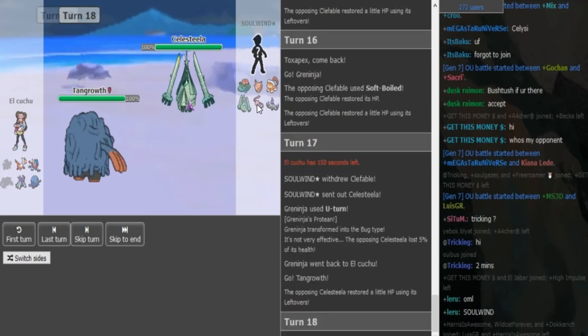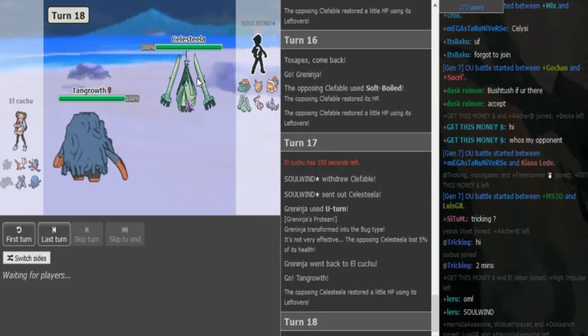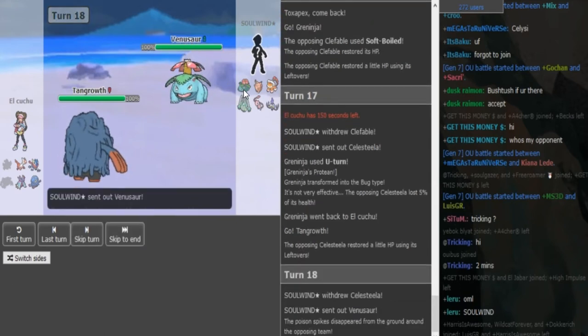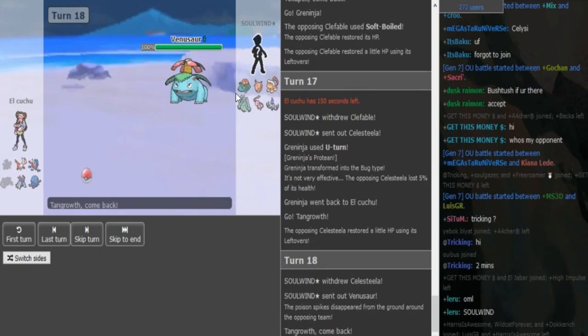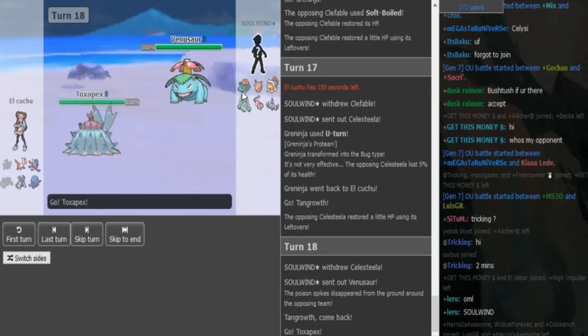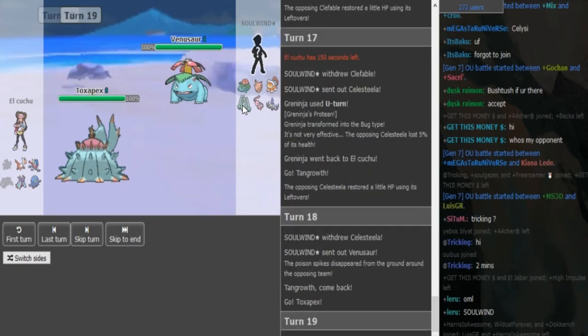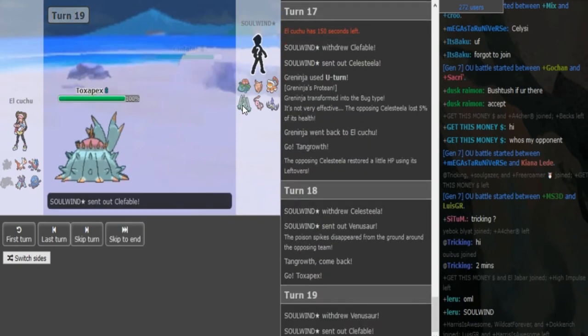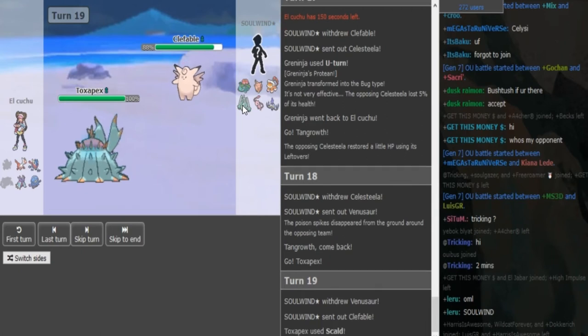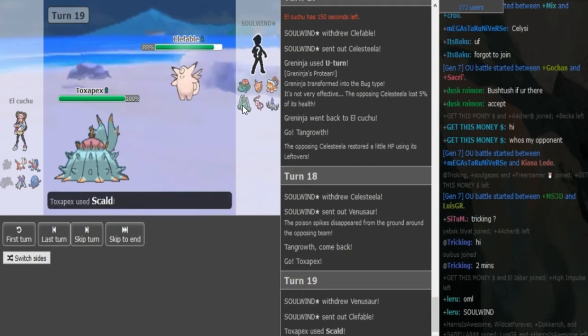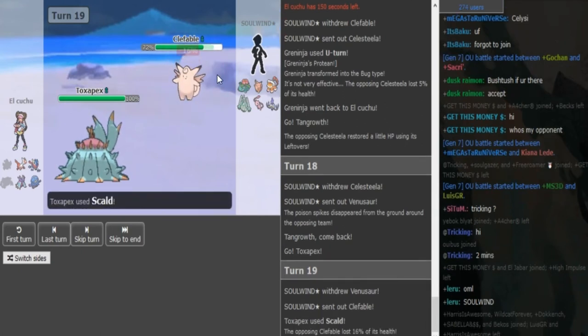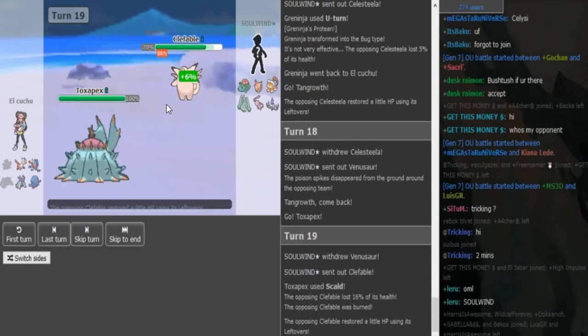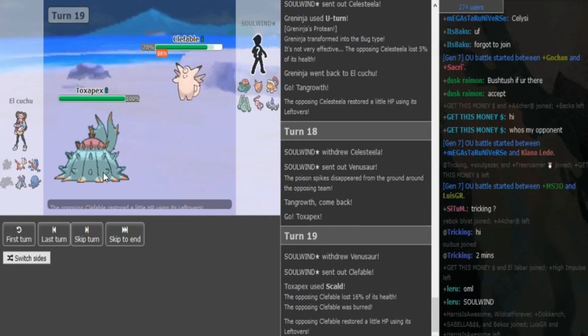So this time he goes into Celesteeler, not wanting to risk a Gunk Shot. He's probably just gonna knockoff, try to get rid of the lefties on Steeler. But Solvin, Mega Venu is always... So did he double switch? He did double switch. Knockoff would've been a safe play, but yeah.